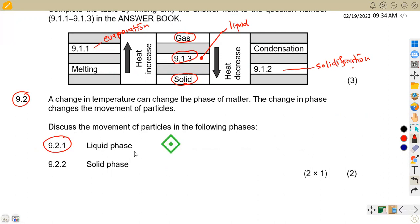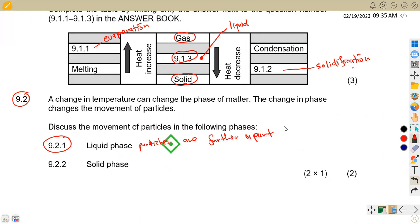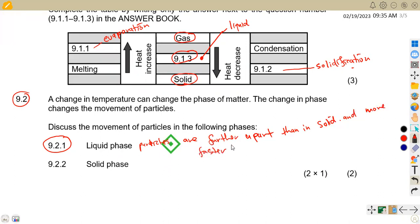In the liquid phase, the particles are farther apart than in solid. In terms of movement, the particles move faster than in a solid. So you can write: particles are farther apart and move faster than in a solid.